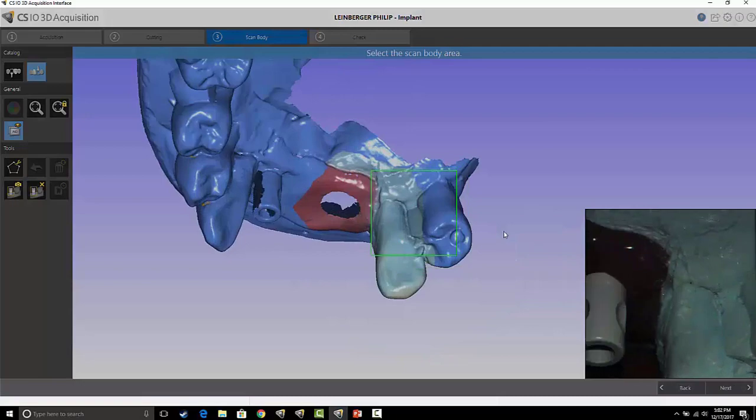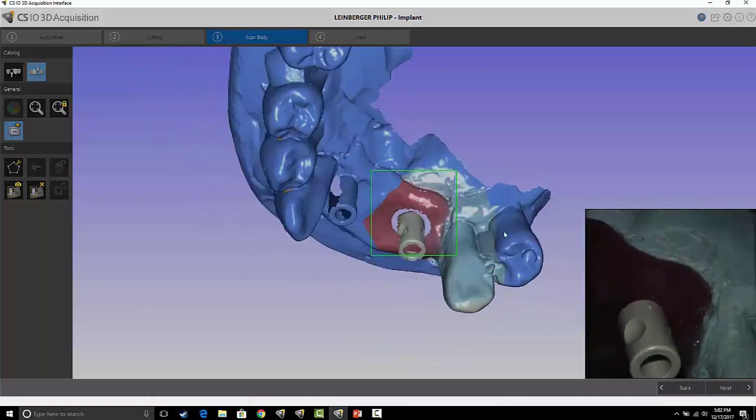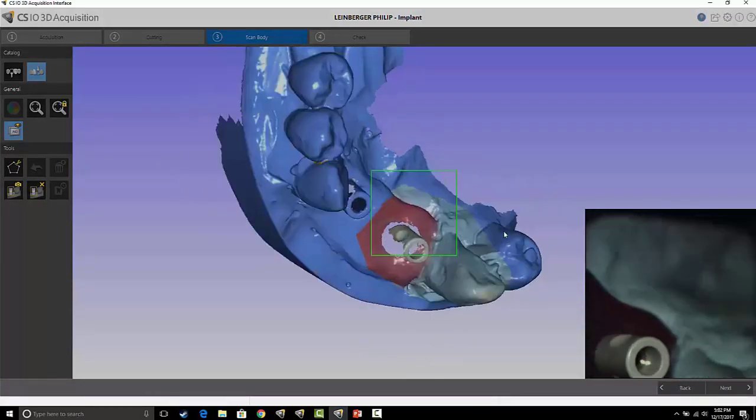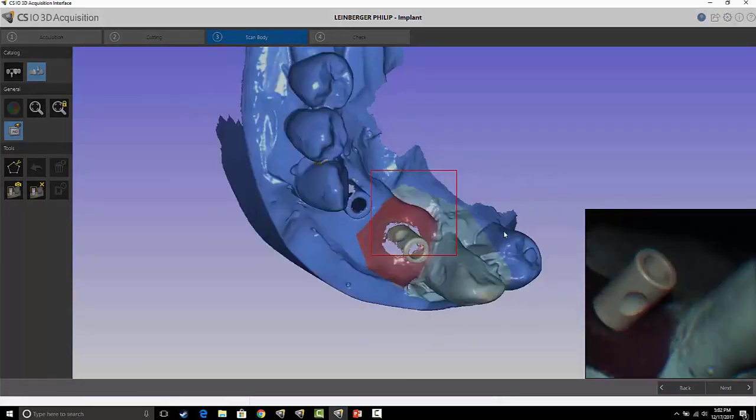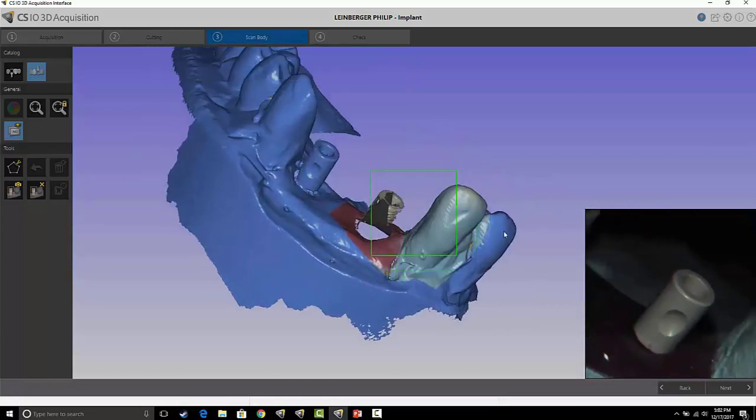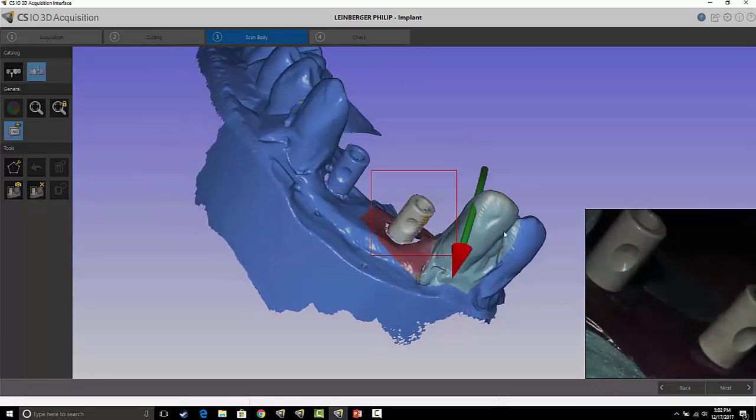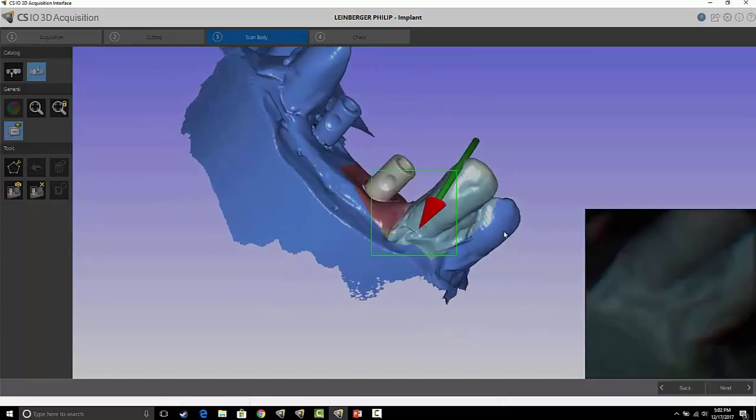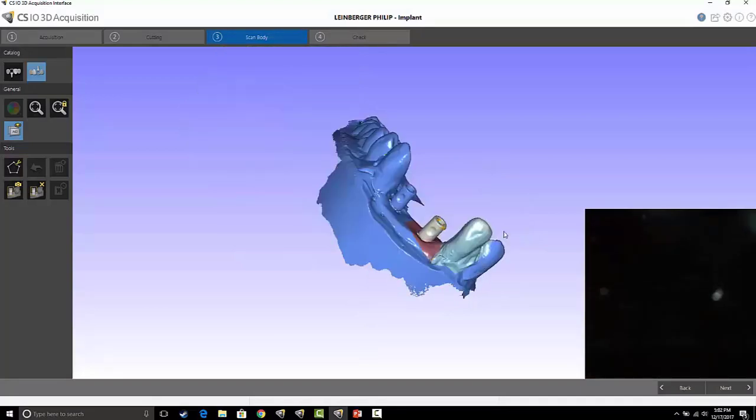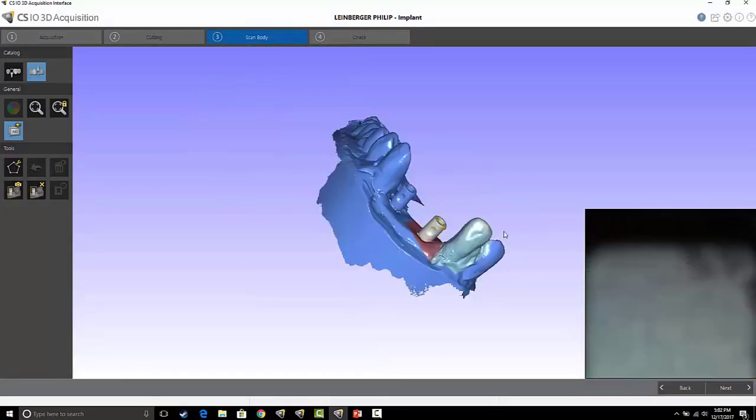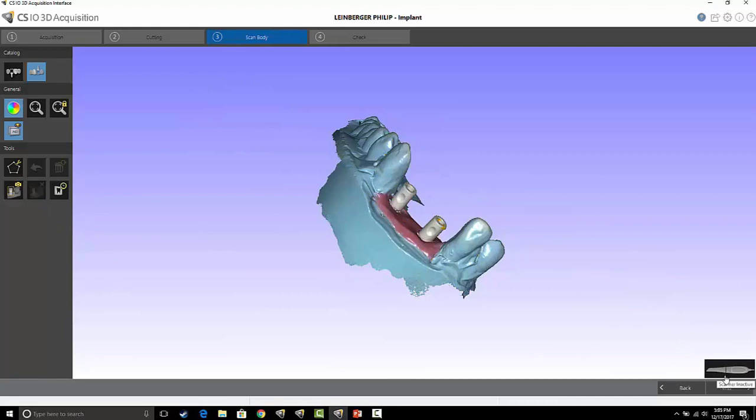If your last scan body is all the way on the posterior where there's no tooth posterior to that last scan body, you can always use additional tissue to the distal or to the buccal and lingual for that little reference spot to re-register the scanner. Then you're done.